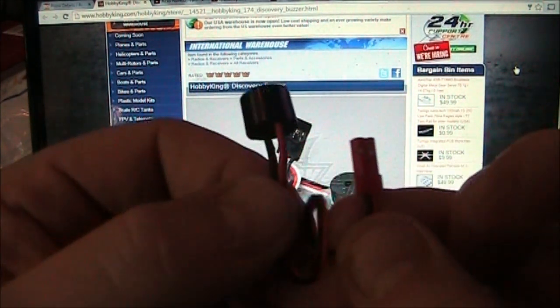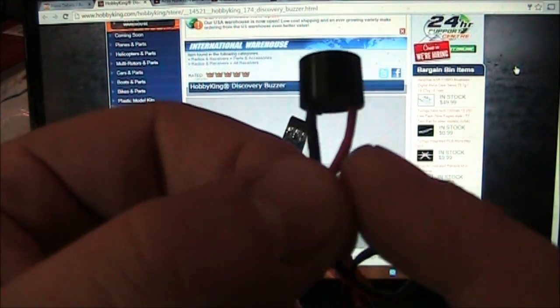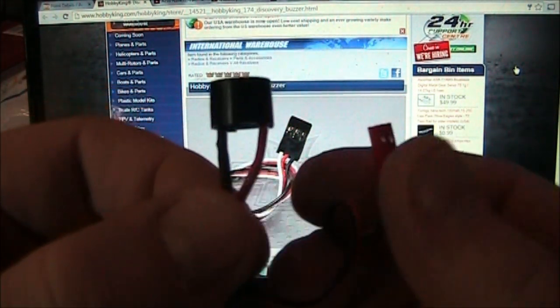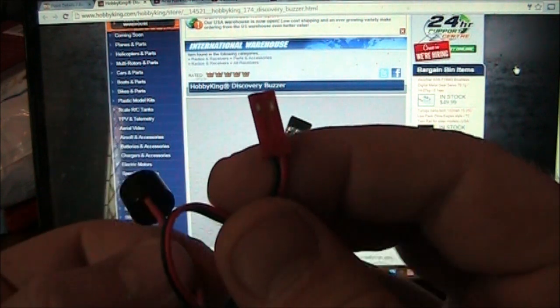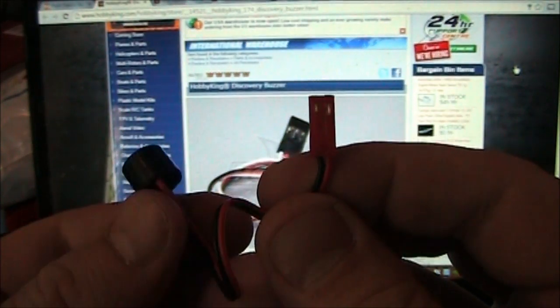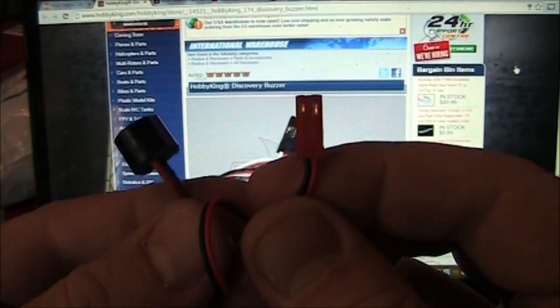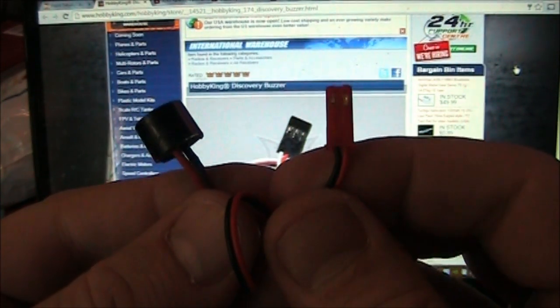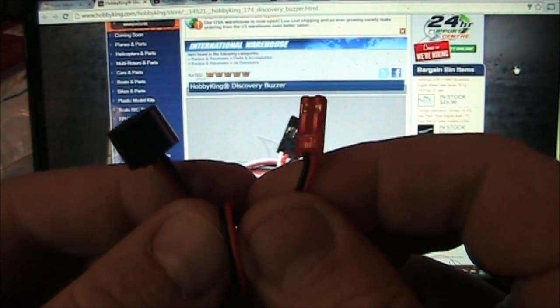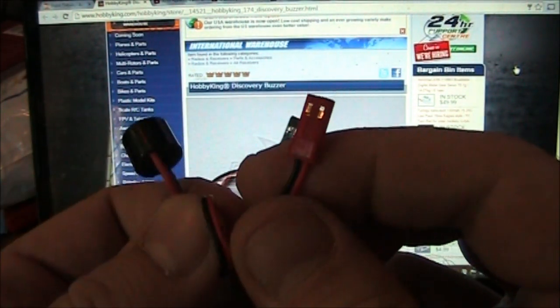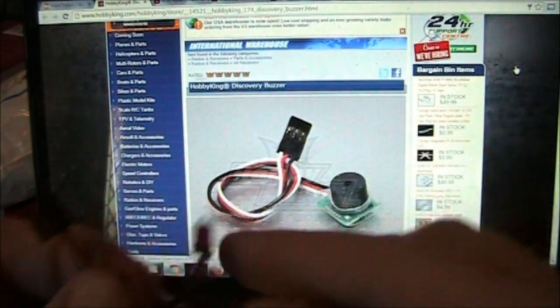But this one just has two pins on it that have a positive and negative. Now this one, when it receives power, it turns on and starts buzzing. When it loses power, it stops buzzing, just like a light switch in your house.